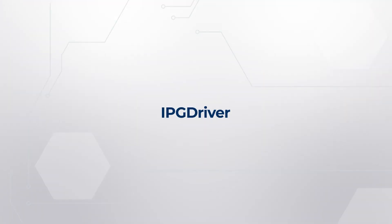In this video I will talk you through the functionalities of IPG Driver. What is the concept of IPG Driver? IPG Driver is the mathematical model of a human driver.